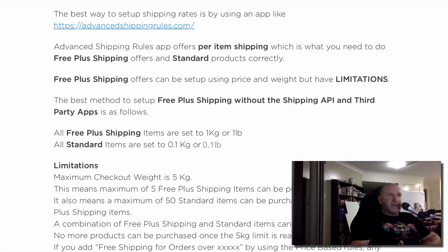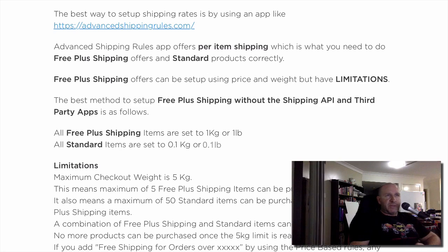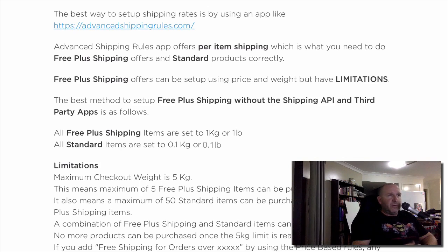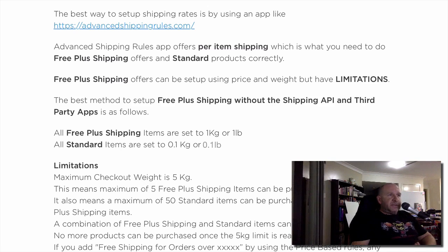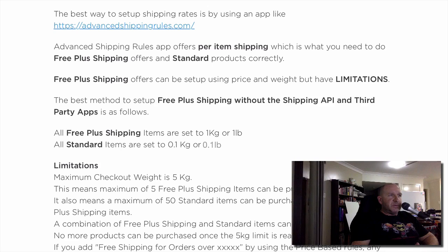Free plus shipping offers can be set up using price and weight but they have limitations. The best method to set up free plus shipping without using the shipping API and third-party apps is as follows. All free plus shipping items you want to set to one kilo — or if you're in the States, one pound. Then all your normal standard items you set to 0.1 of a kilo or 0.1 of a pound.